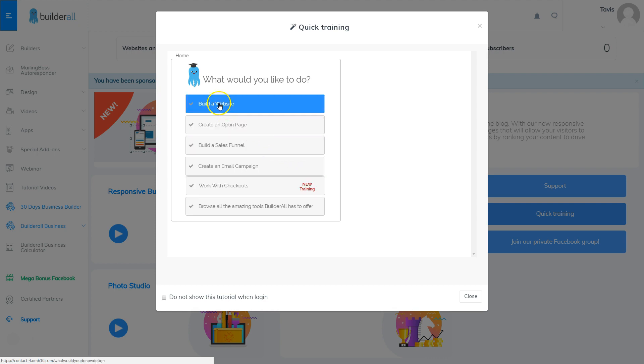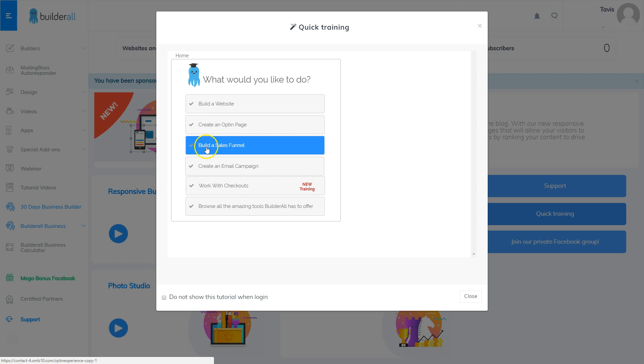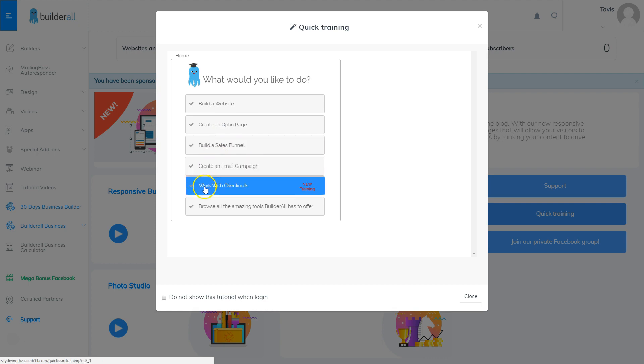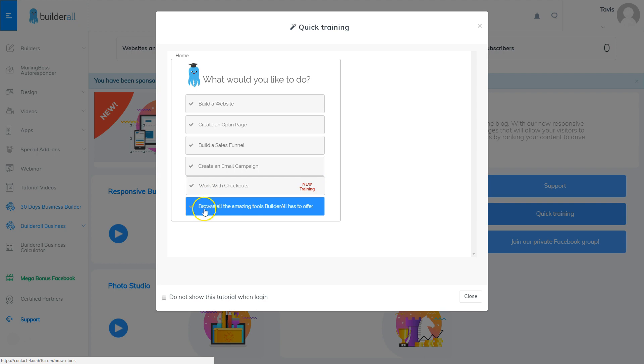Go ahead and click that and it asks you what you want to do. You can choose to learn how to build a website, create an opt-in page, build a sales funnel, create an email campaign, work with checkouts, or browse all of the tools that Builderall has to offer.